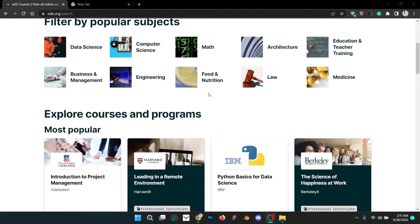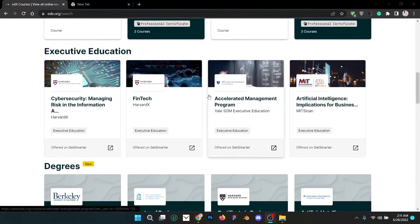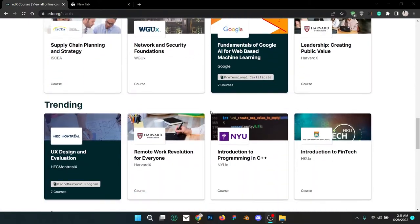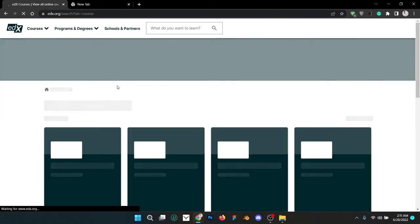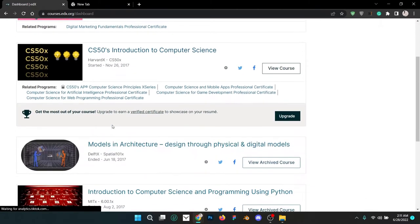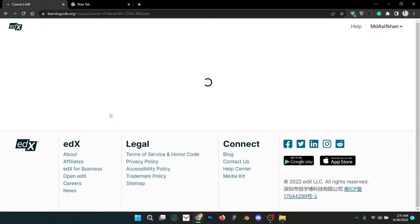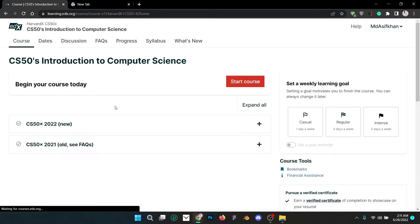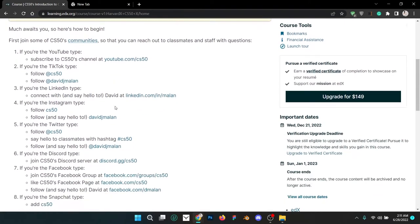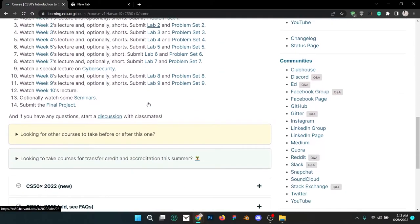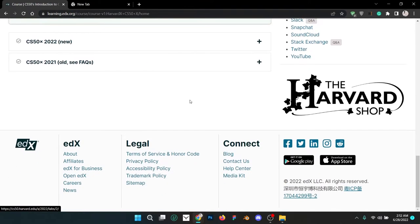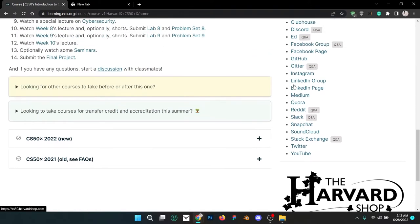One of my favorite websites is edX. edX is one of the most famous online learning websites. The first course I ever took was on edX — something like CS50, Introduction to Computer Science. I'll link it in the description. One of the best things about edX is that most of the classes are from Harvard, MIT, Stanford, and other top universities.